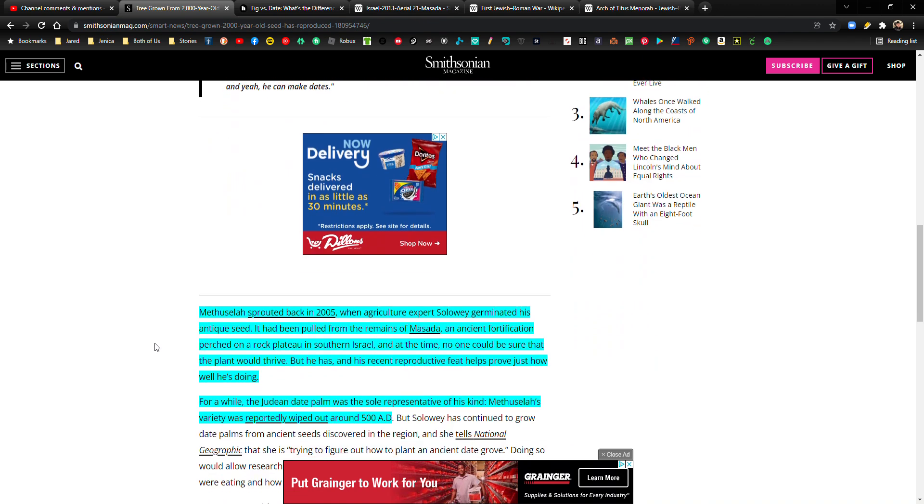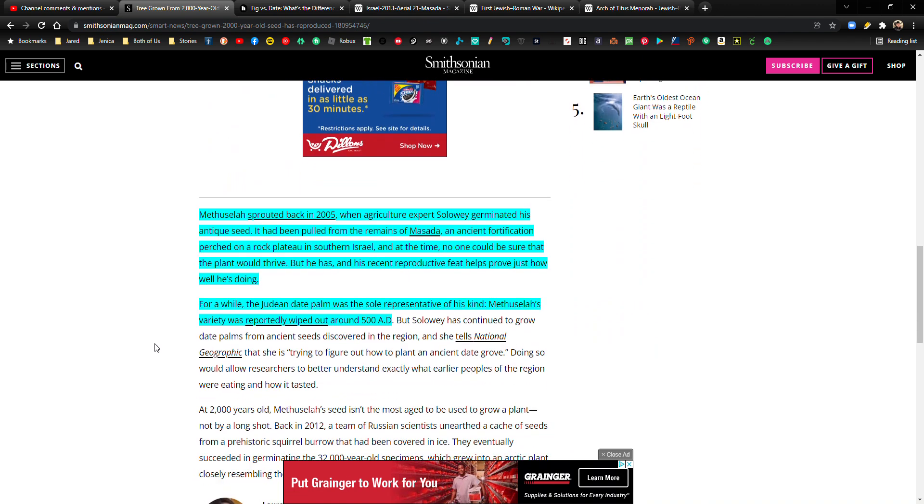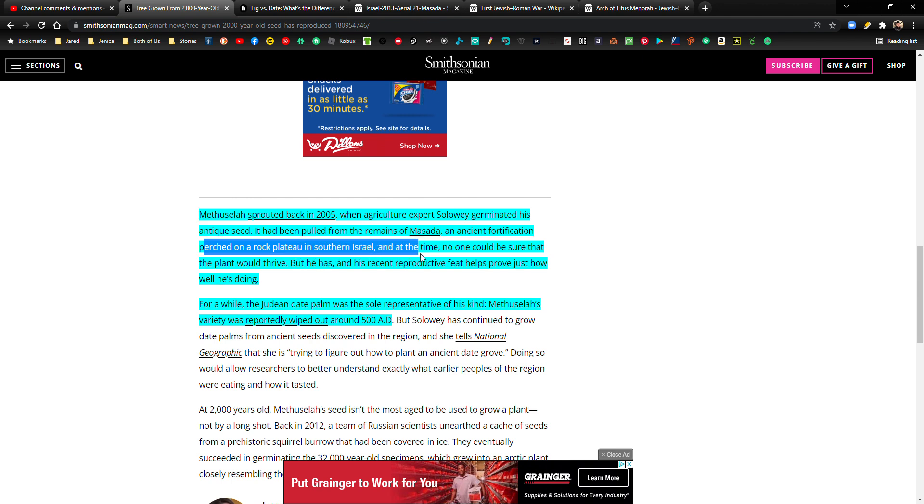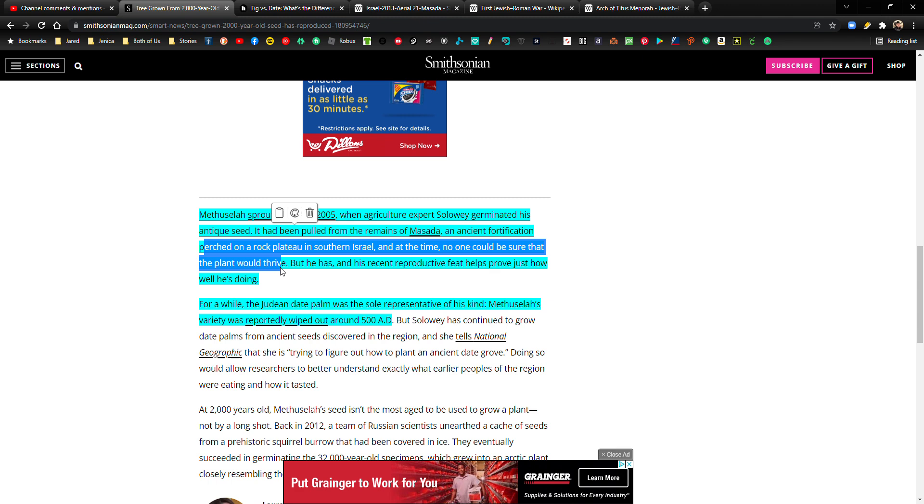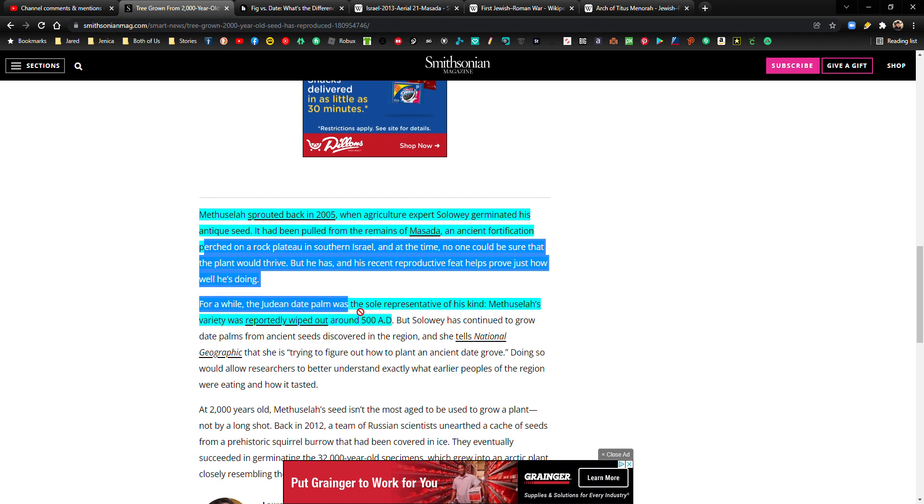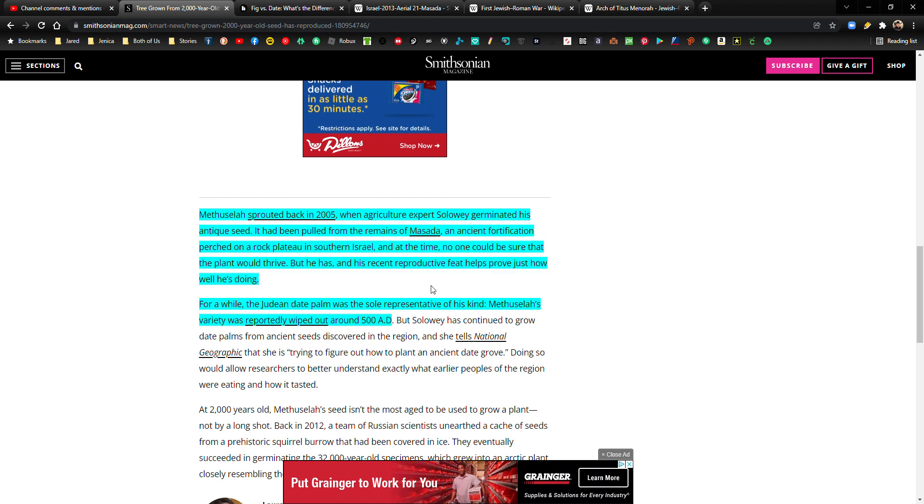I would tend to agree with Jeff that there is significance to this. So let's see. So Masada, an ancient fortification perched on a rock plateau in Southern Israel. And at the time, no one could be sure that the plant would thrive, but he has, and his recent reproductive feat helps prove just how well he's doing. For a while, the Judean date palm was the sole representative of his kind. Methuselah's variety was reportedly wiped out around 500 AD. Okay.